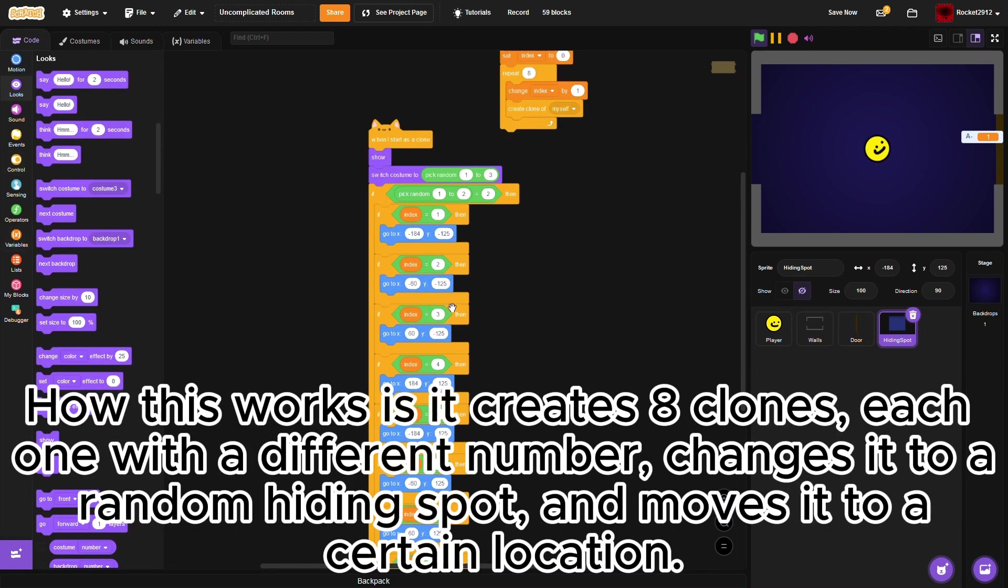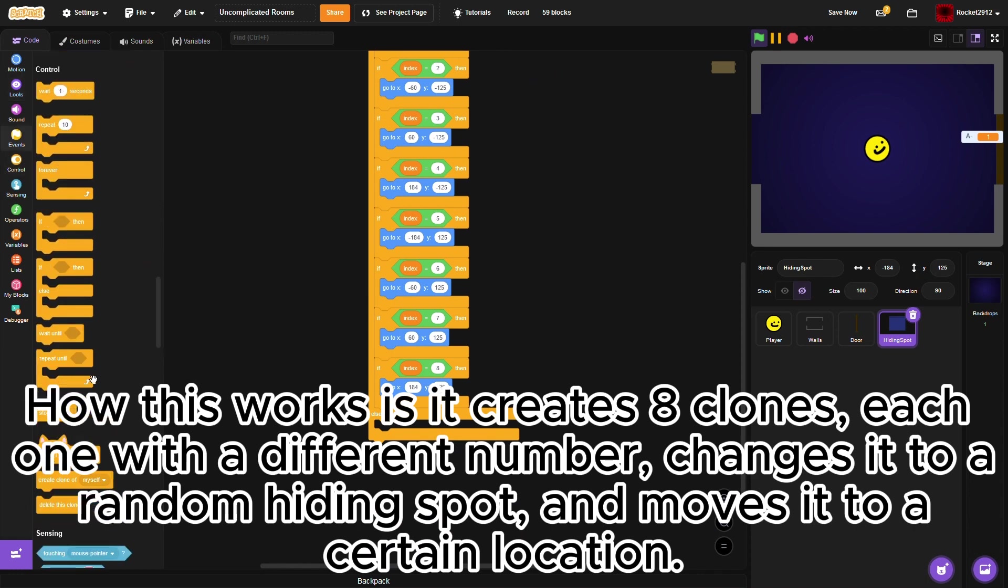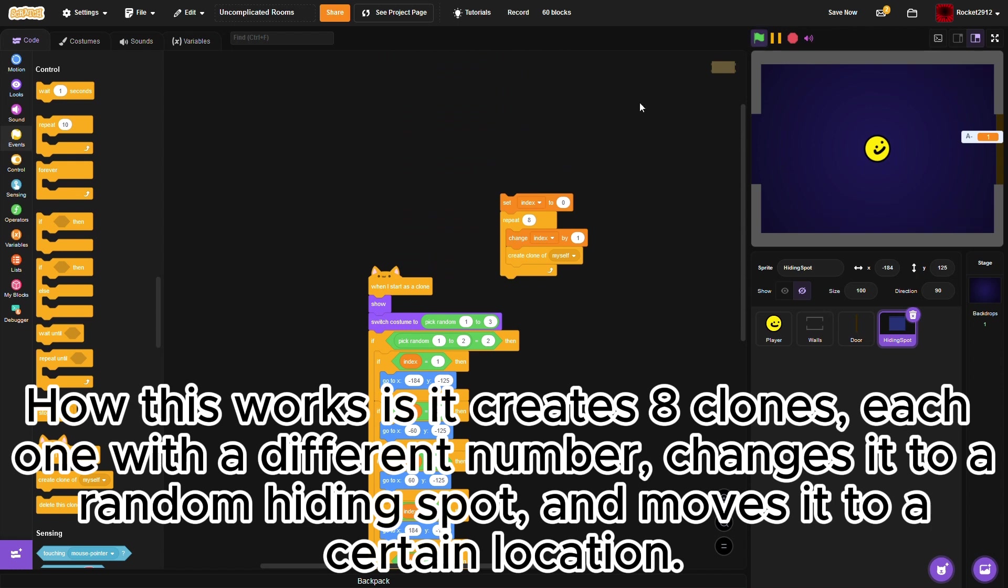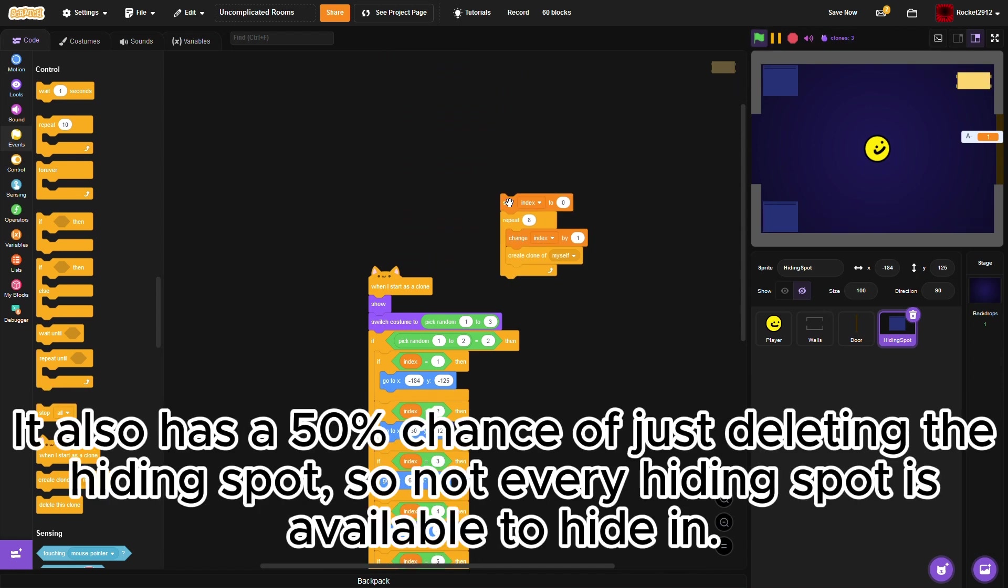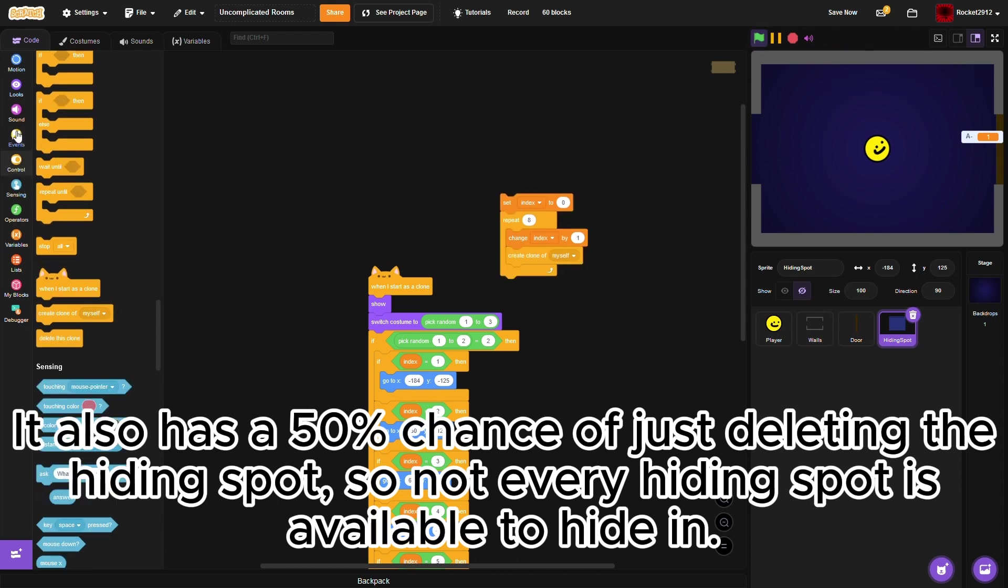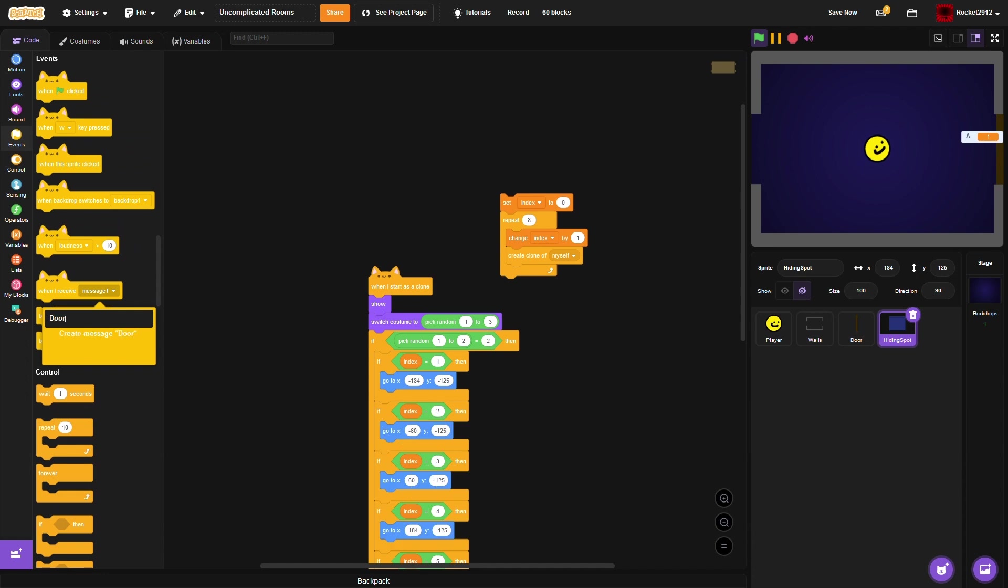How this works is it creates 8 clones, each one with a different number, changes it to a random hiding spot, and moves it to a certain location. It also has a 50% chance of just deleting the hiding spot, so not every hiding spot is available to hide in. Now, we are going to make the door open and generate rooms.